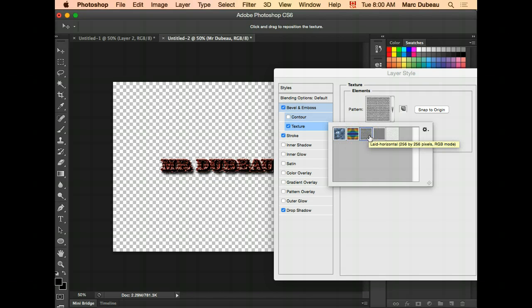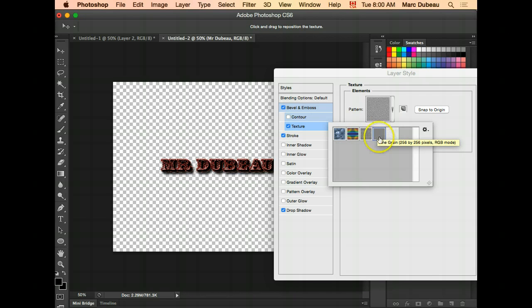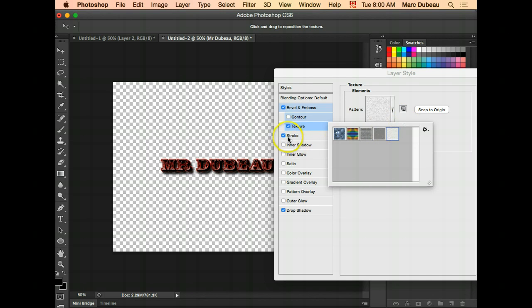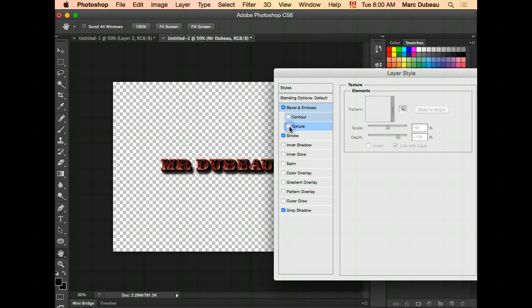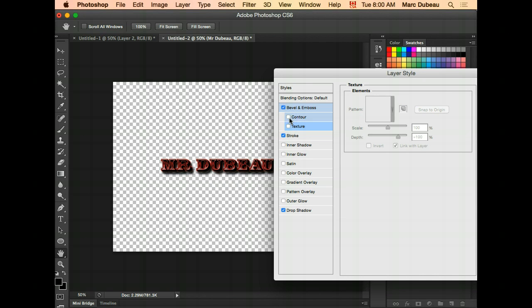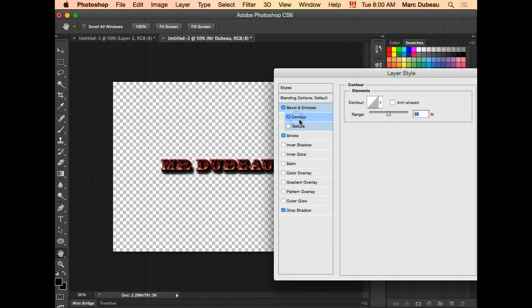But sometimes there are little tricks that you can use. That one could look neat on some types of font. Does not look good right now, so I'm going to take it off. Same thing with contour. You can add a specialized contour. Click on it. Again, it doesn't look that good on that font.